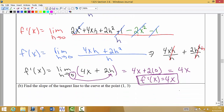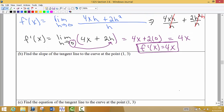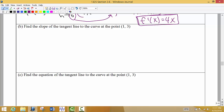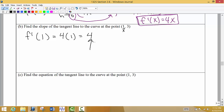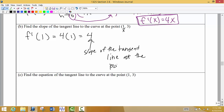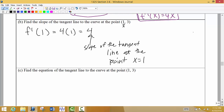Here it says to find the slope of the tangent line to the curve at the point (1, 3). We need to plug in the x value of that point into the derivative. So I plug 1 into the derivative: 4 times 1 gives me 4. So the slope of the tangent line at the point where x equals 1 is 4.